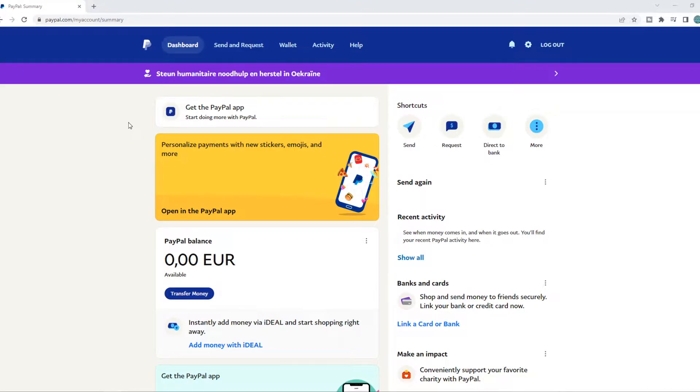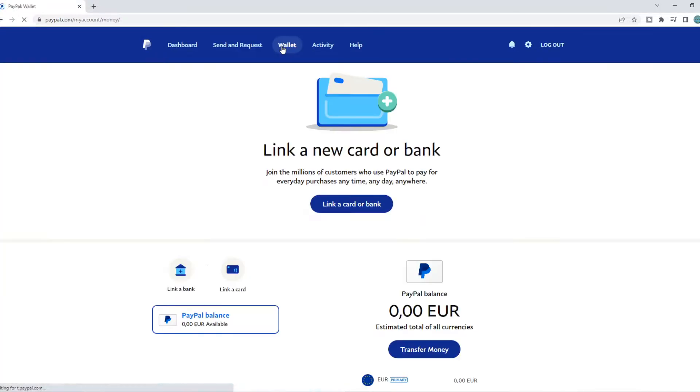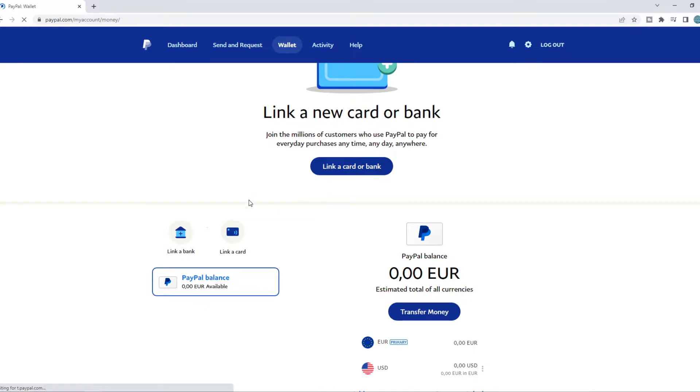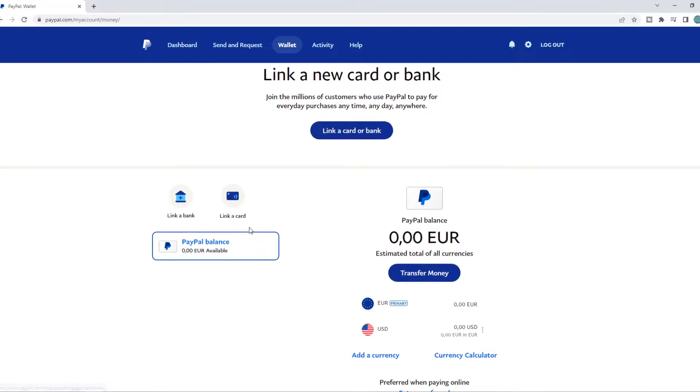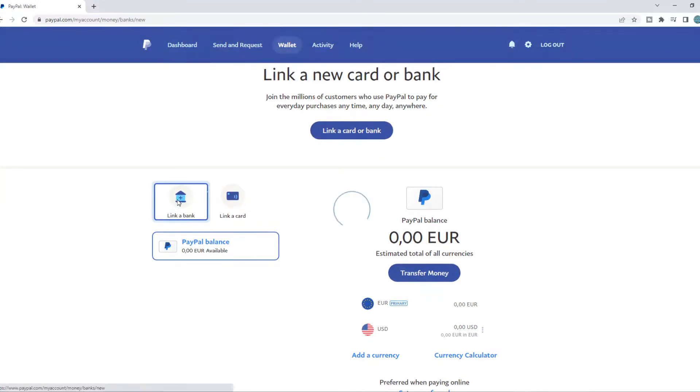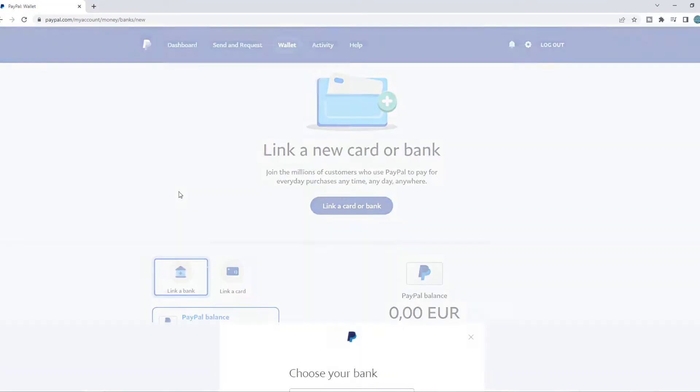So what we can do, we can go to wallet and then you can see we can add a card or a bank account. So if we hit link bank account,